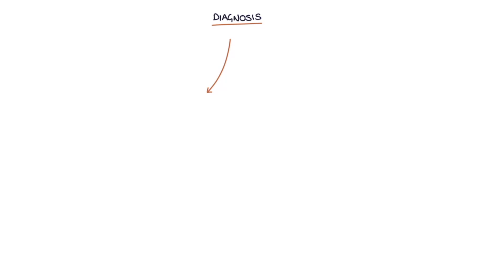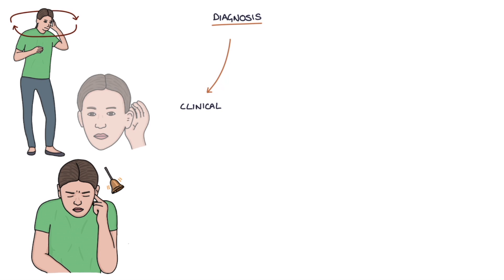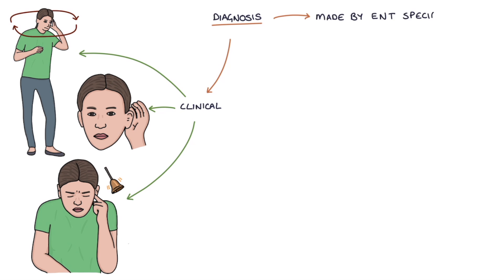So how do you make a diagnosis? The diagnosis of Meniere's disease is clinical, based on the signs and symptoms. The diagnosis will be made by an ear, nose and throat, or ENT specialist.